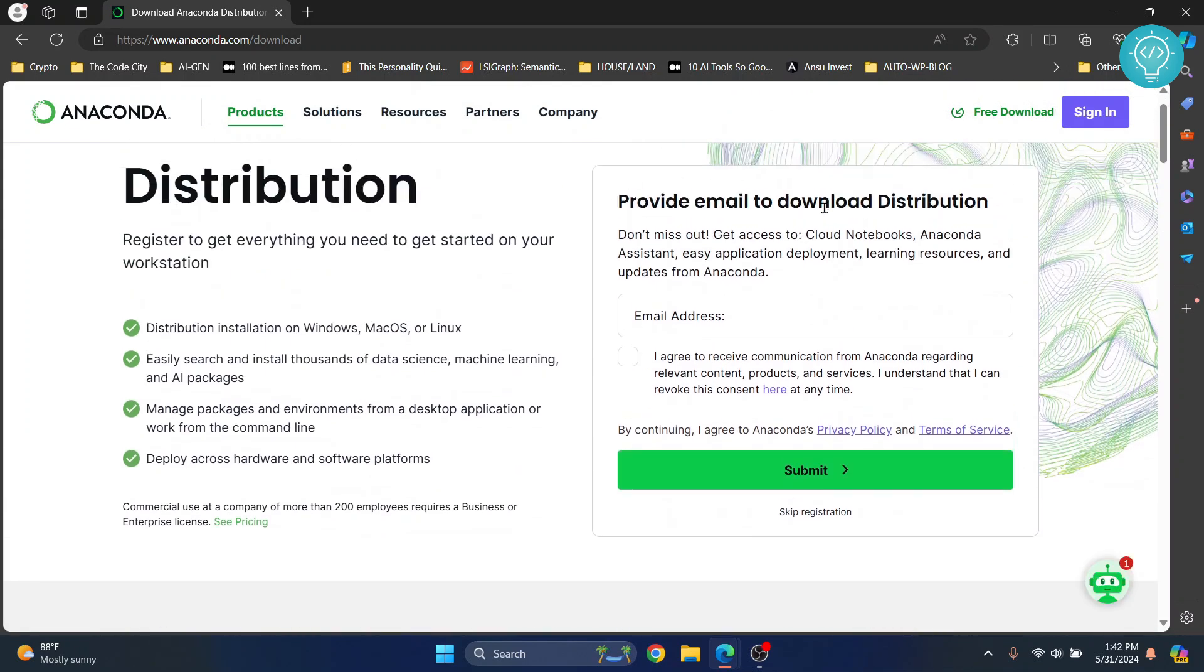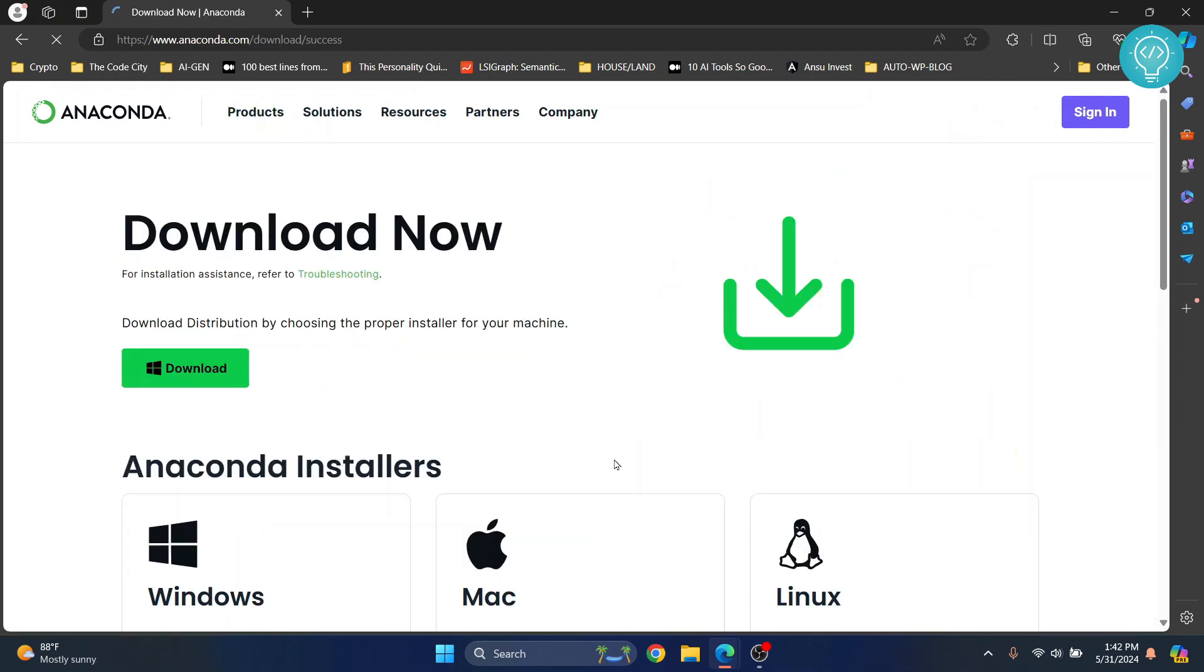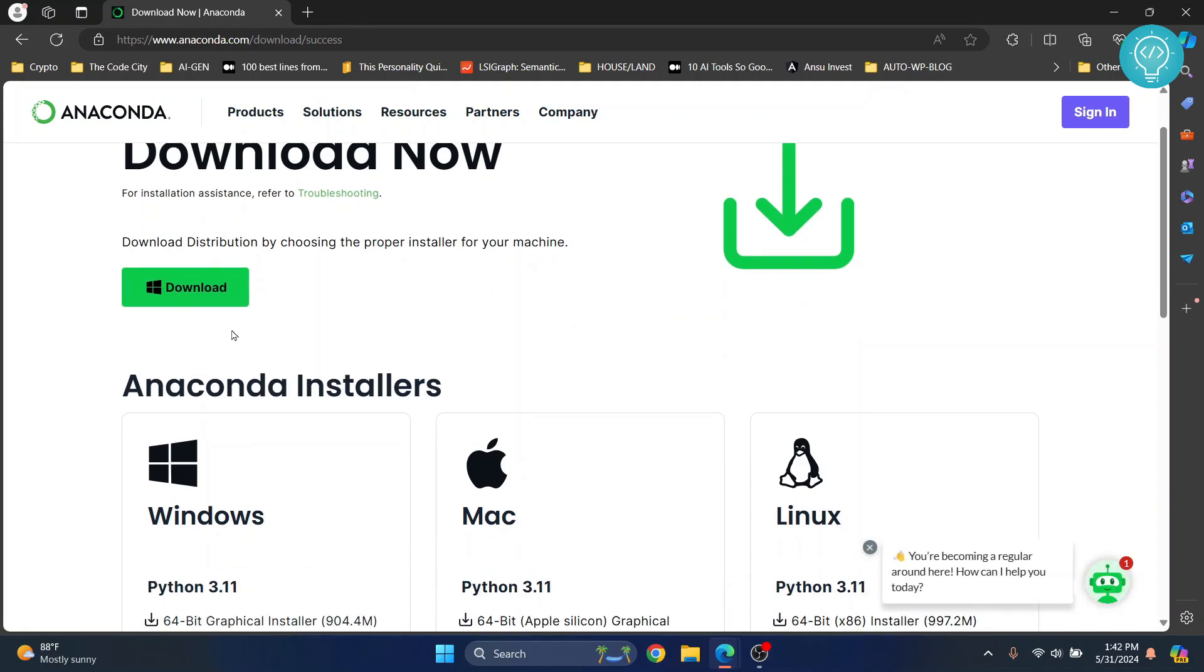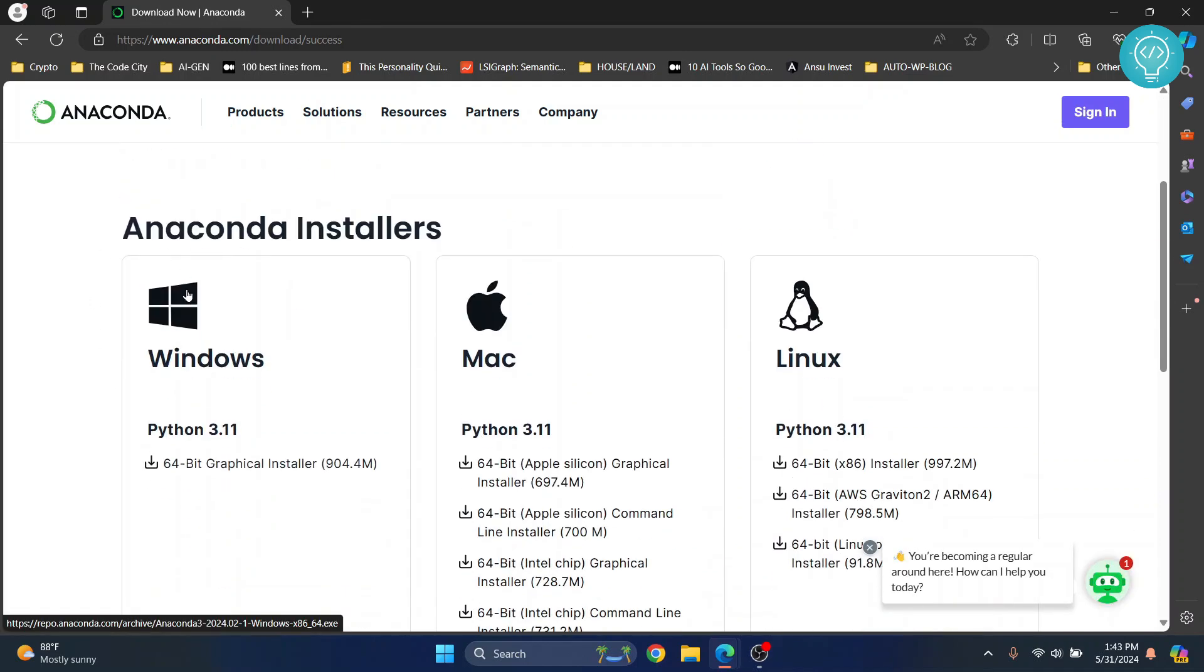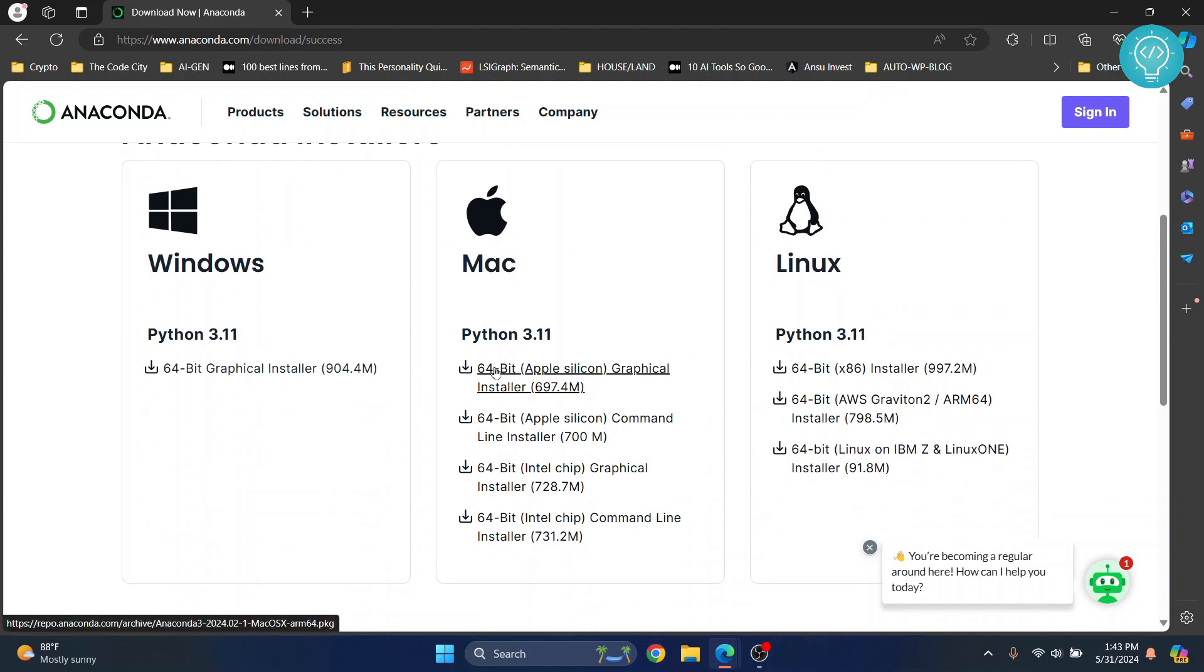It will ask you to register, but you can click this button 'skip registration' and it will take you to this page. By default it has detected my OS and is asking me to download. If you are on Mac or Linux, or if you want to choose something else, you can choose from here.